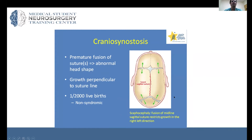Craniosynostosis simply refers to the premature fusion of sutures, which then gives rise to abnormal head shape. A key concept here is that growth goes perpendicular to a suture.